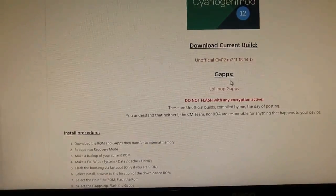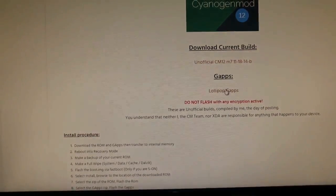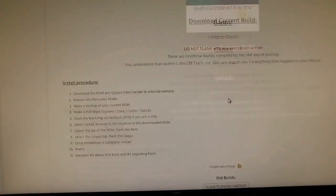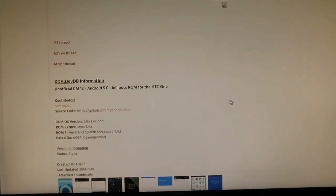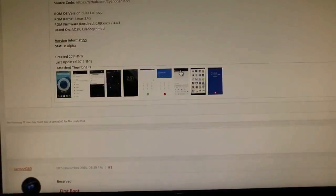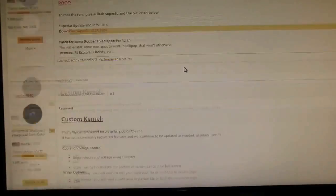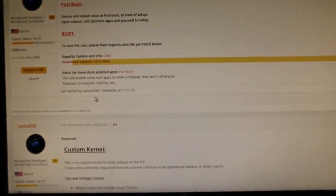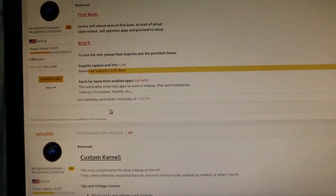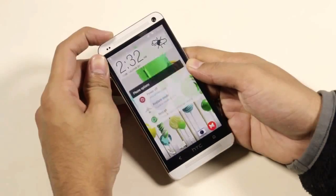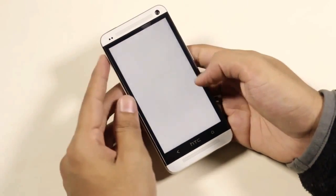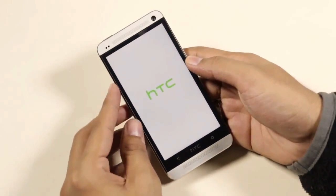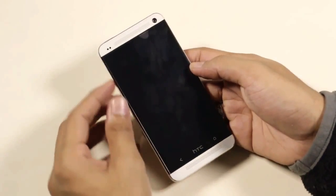Once done, hit link one from the description — that will take you to the download page. Download the ROM, the GApps, and the SuperSU file. Transfer all three files to your internal memory. Once you have done that, turn off your device.